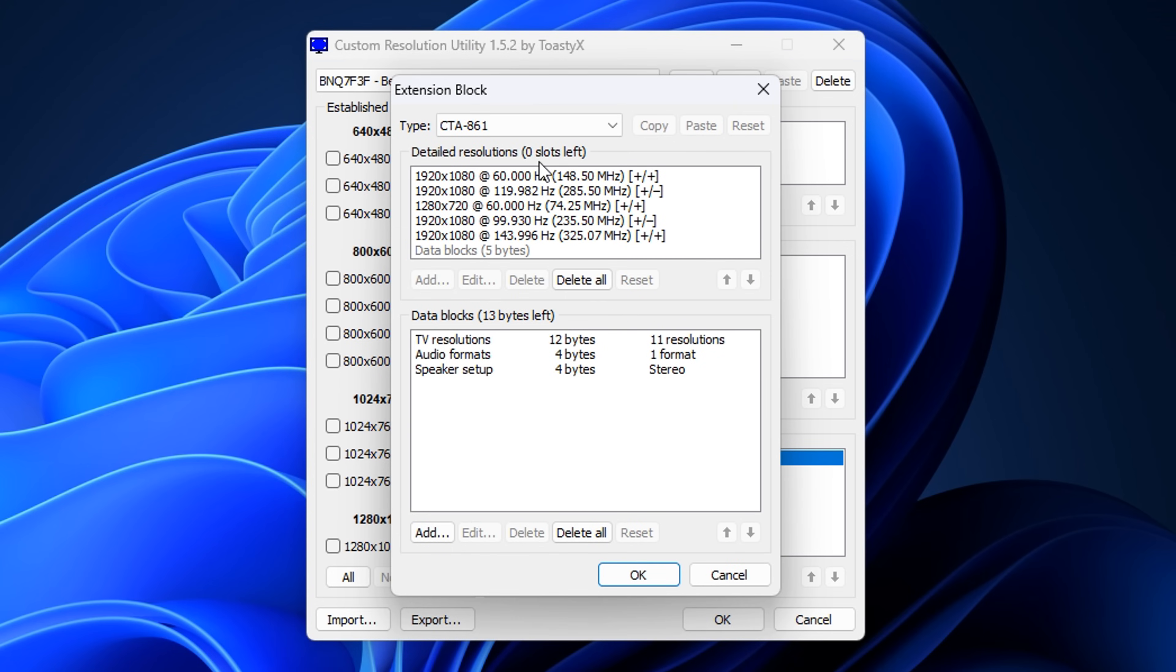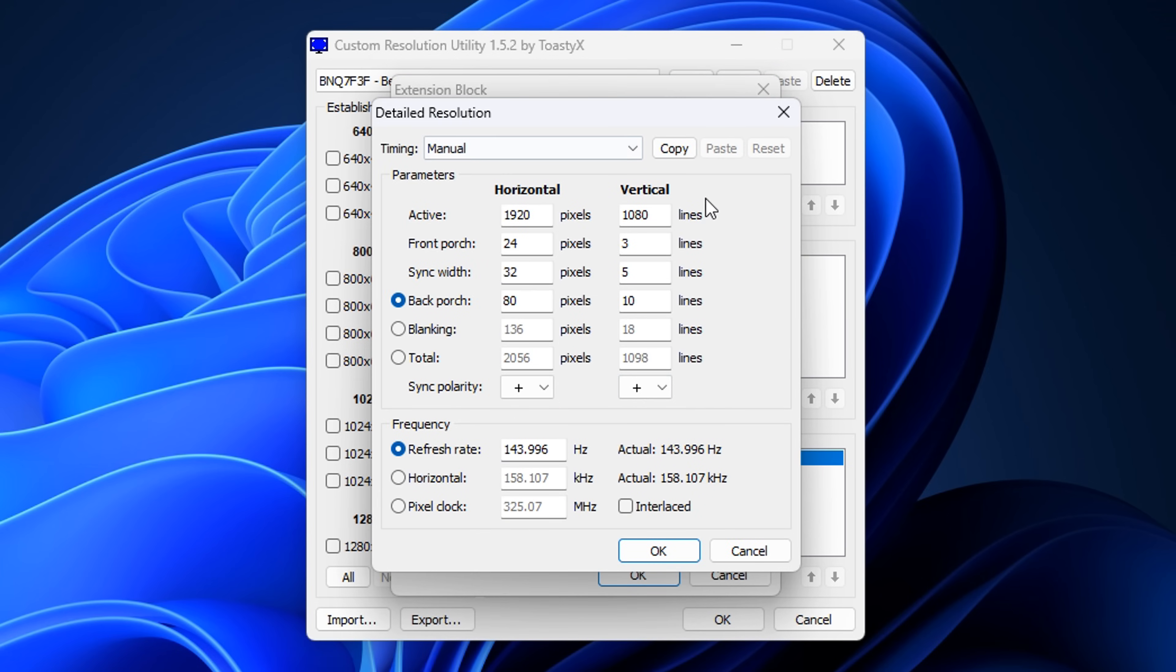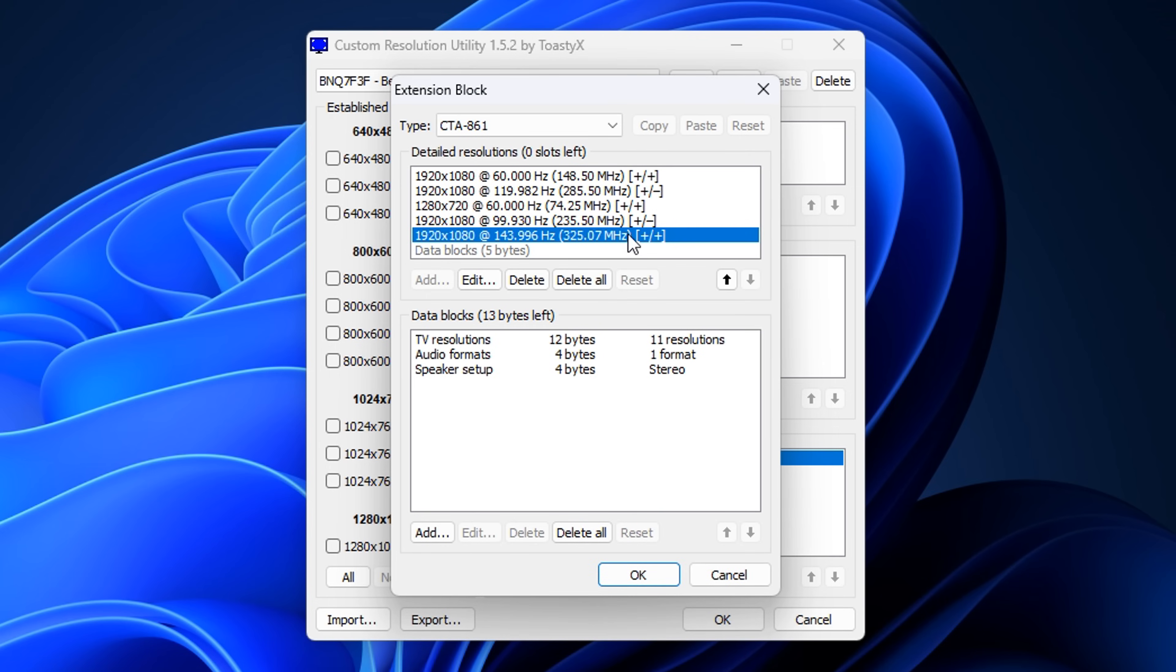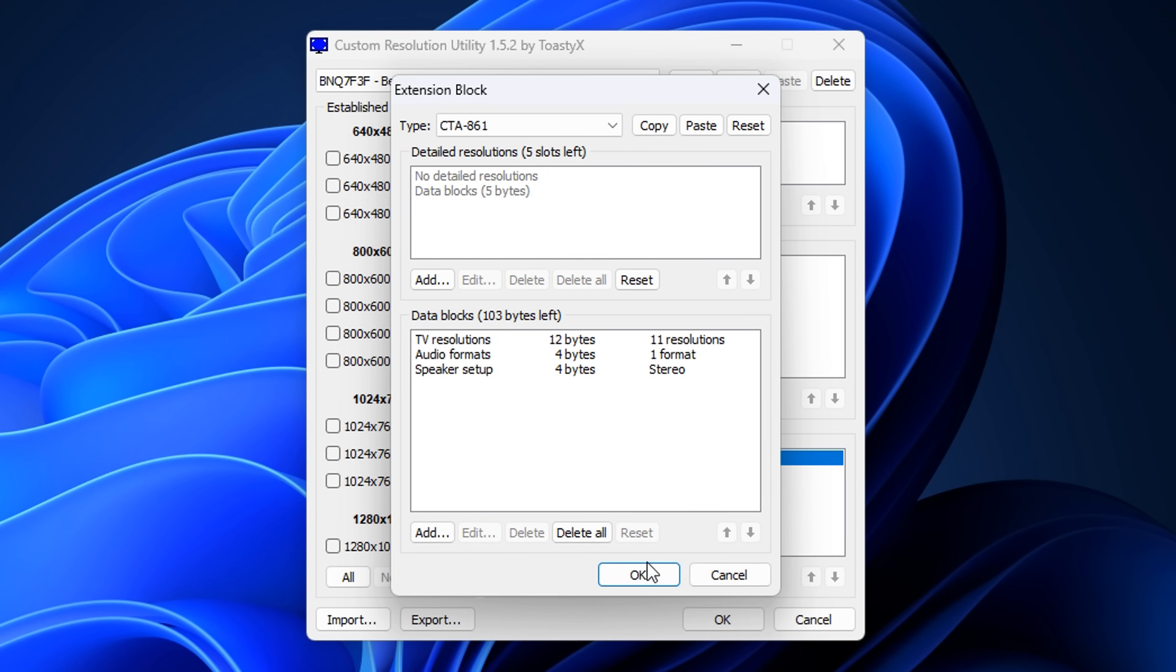Under Detailed Resolutions, you want to find the one with the highest refresh rate. Mine is the bottom one right here. Double-click on it. Inside here, click on that Copy button right there. You can then close this down. From there, you can actually delete all of these and press OK.